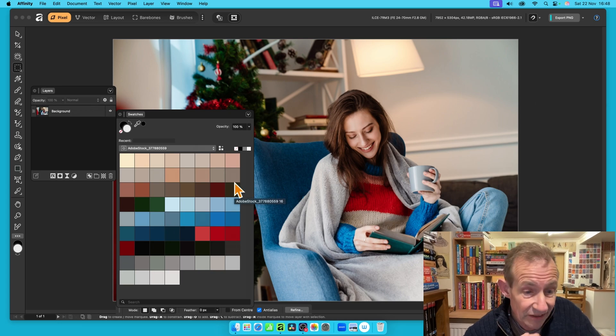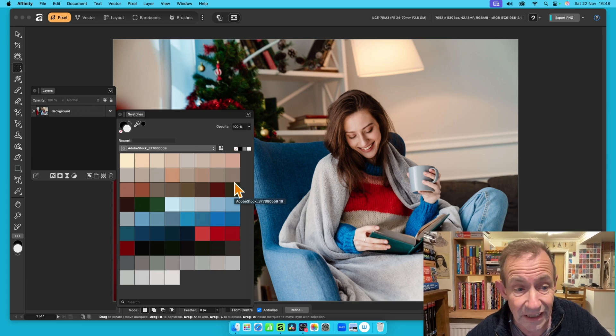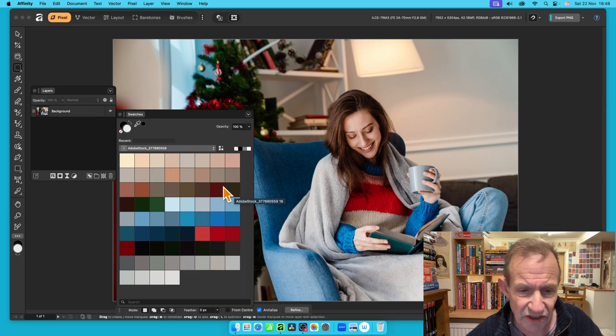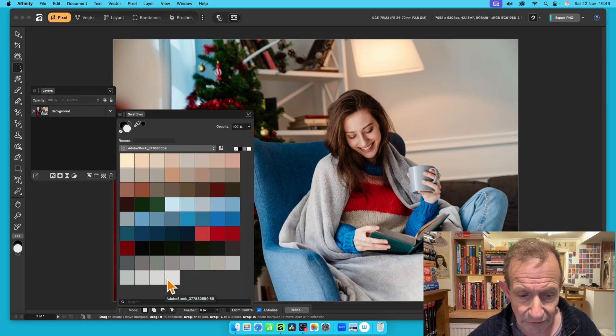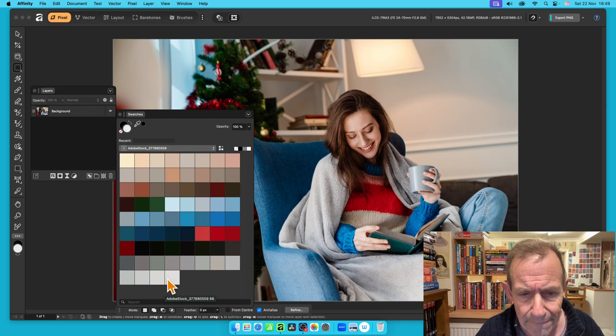And you'll notice it's got a load of colors there. Now, I don't think that's all the colors available in this image. There's a certain limit. So it goes up to about 68, you can see there if I hover over there.